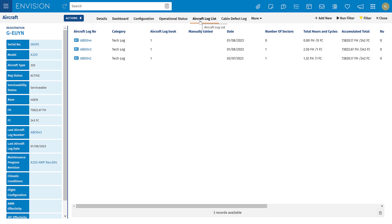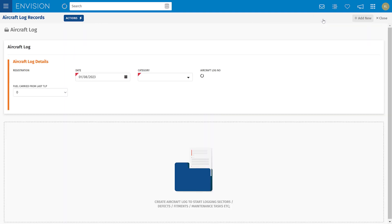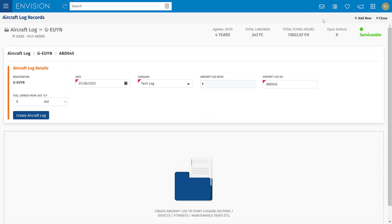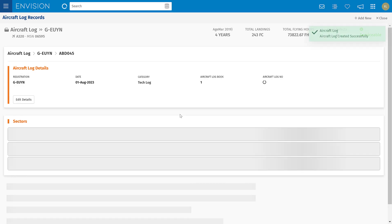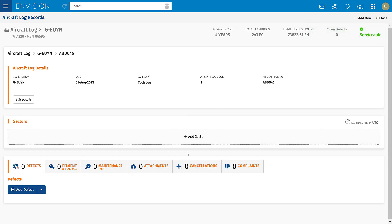I can now look at the aircraft tech logs. This is where the tech logs are entered and can be viewed. I can add a new tech log from here, and once the basic log has been entered I can then go ahead and add sectors to this particular tech log. Information on tech logs and how to enter these are covered in a different video.